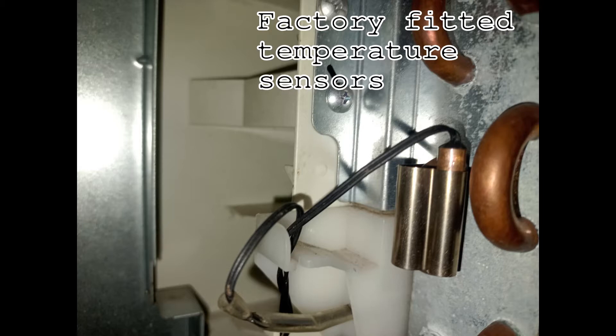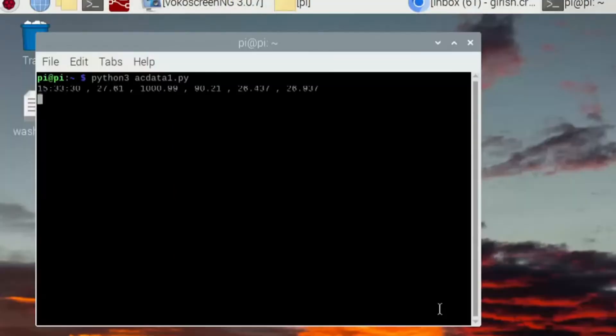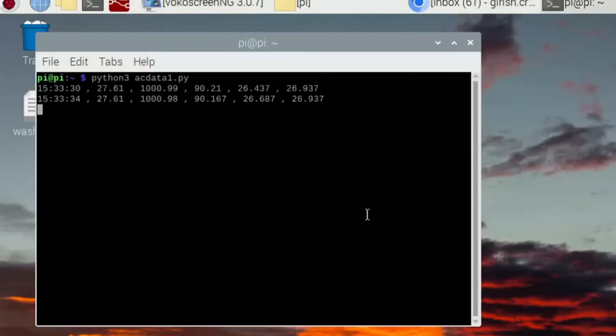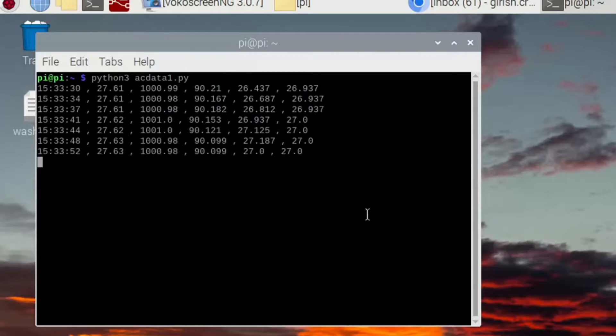I have attached a waterproof temperature sensor to a copper pipe which is entering the evaporator, and some other sensors which you'll get to know further in this video. I have written a Python code to get all the sensor data into a CSV file, which after plotting and analyzing will help me in coding this project.